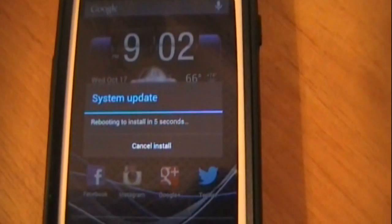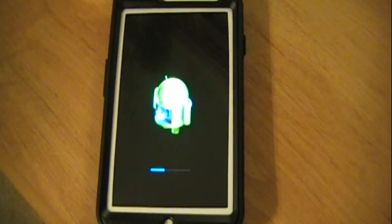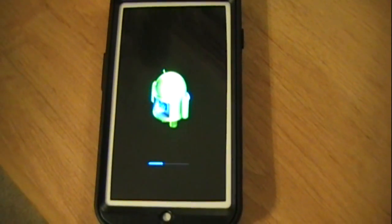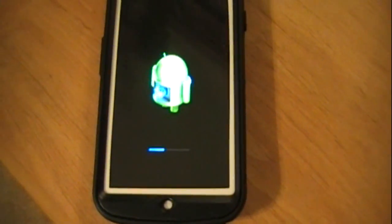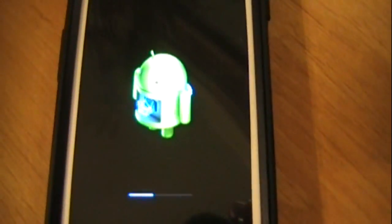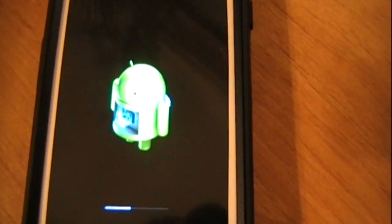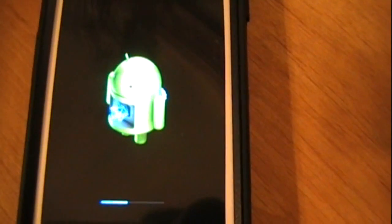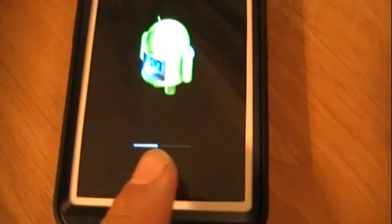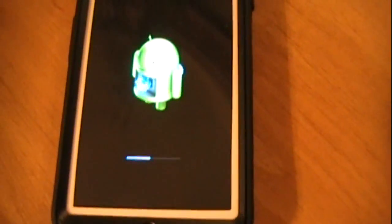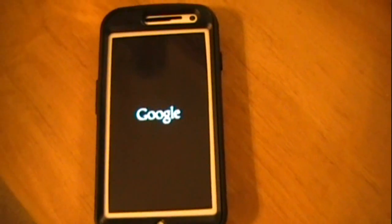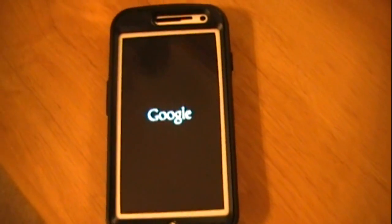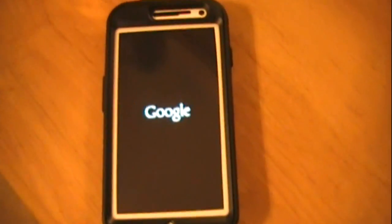So now it's updating and you get this Android with a spinning wheel inside and a loading bar. It just finished loading and now it's booting back up. I think it should be the same boot animation. Yeah, there's the boot animation.